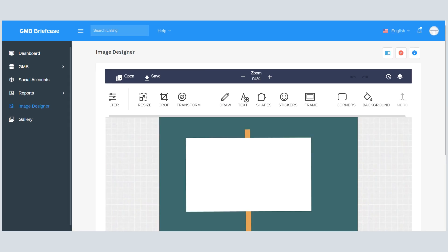We know delivering a message using visuals instantly grabs the visitor's attention. Also, Google loves fresh images, so we developed an image designer tool. Using this, you can create amazing images with a few clicks. You can use these images in GMB posts, GMB media, or even download these images using the image gallery section.